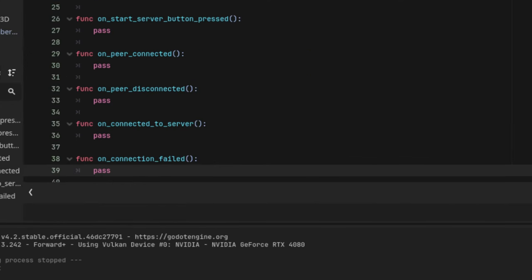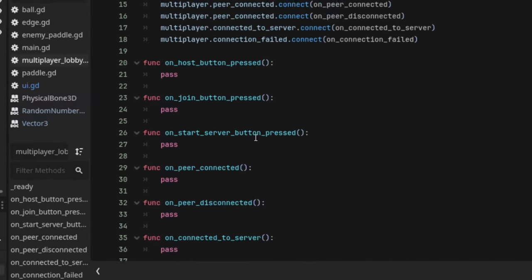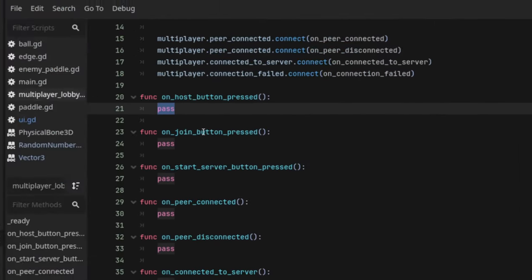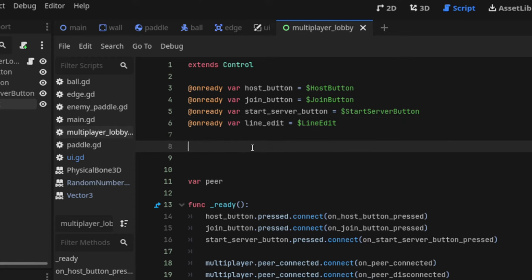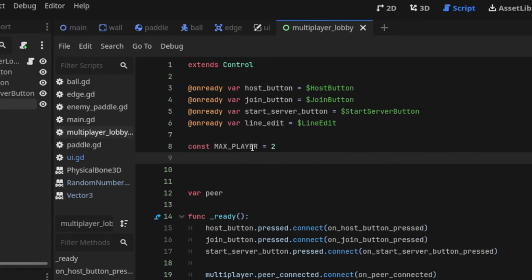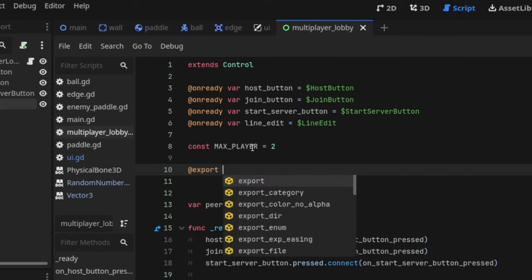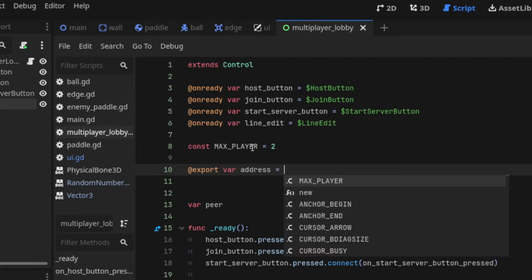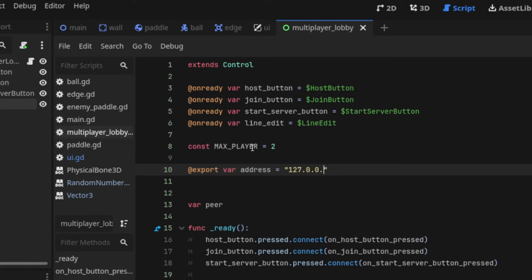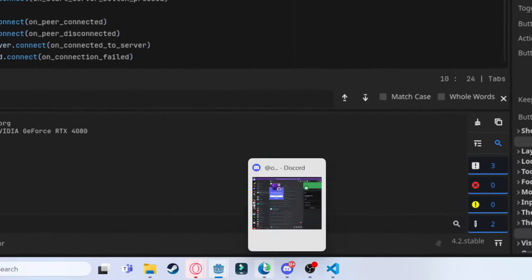We also need to handle multiplayer callbacks. There's a global class called 'multiplayer' that gives us insight into what's going on when the host or peer state changes. We want to know: when a peer is connected, when a peer has disconnected, when connected_to_server happens, and when the connection has failed. We also need a variable to hold the peer and a max_players variable — this game is for two players, so that's two.